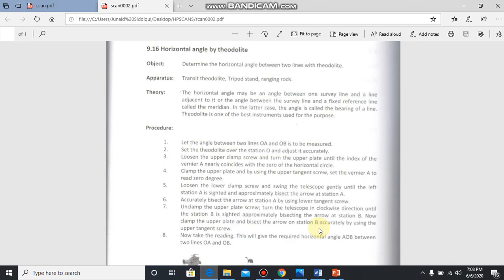Now take the eighth step: now take the reading. This will give the required horizontal angle AOB between two lines OA and OB.